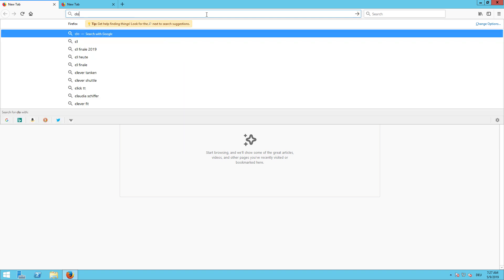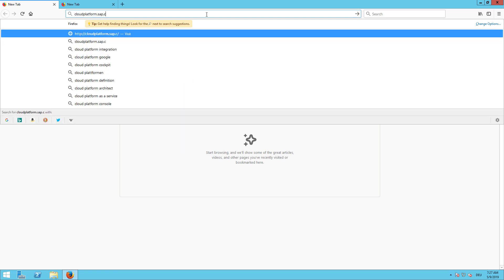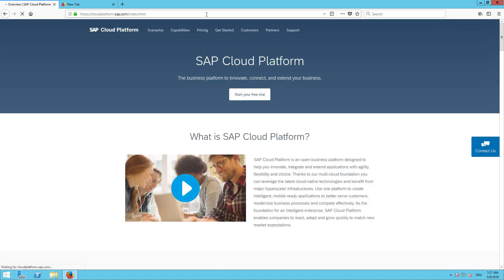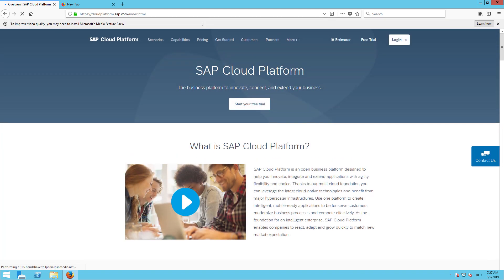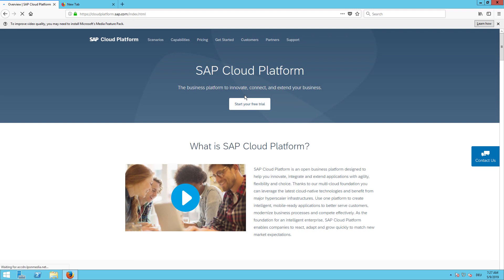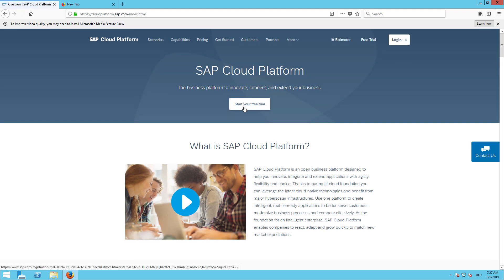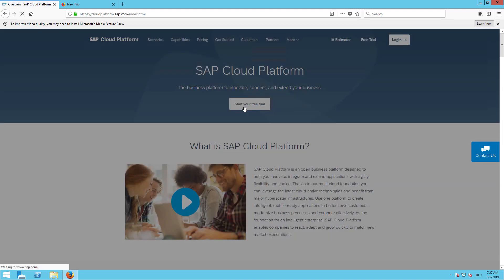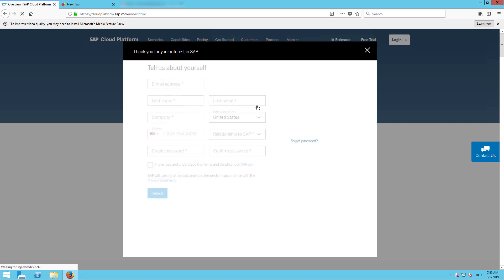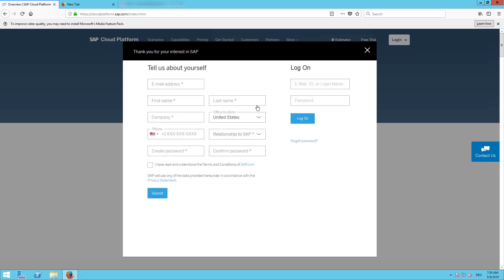We go to the cloudplatform.sap.com web page and start our free trial. Now I need to register an email address, put in my name and so on. Let's do so quickly.